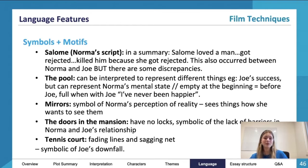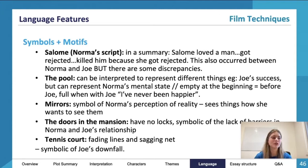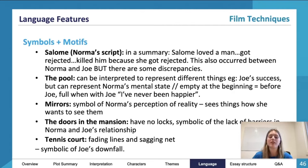The pool can represent Joe's success. He says "the poor dope finally got his pool, but the price to pay was higher." Getting a pool is something people who are living comfortably can do, and Joe had a lot of financial struggles. So a pool was a symbol of success for him — he got the pool, but at what cost.